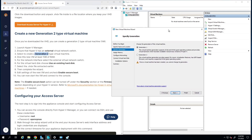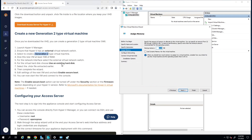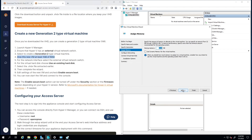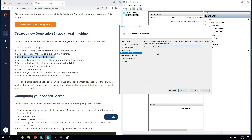As step 3 in the instructions states, choose Generation 2, so select 'Second Generation' and click Next. The minimum RAM required is 1 GB — I'll leave it as default, but adjust it to the appropriate amount you need. For the connection, I'll use the external switch I just created and click Next.